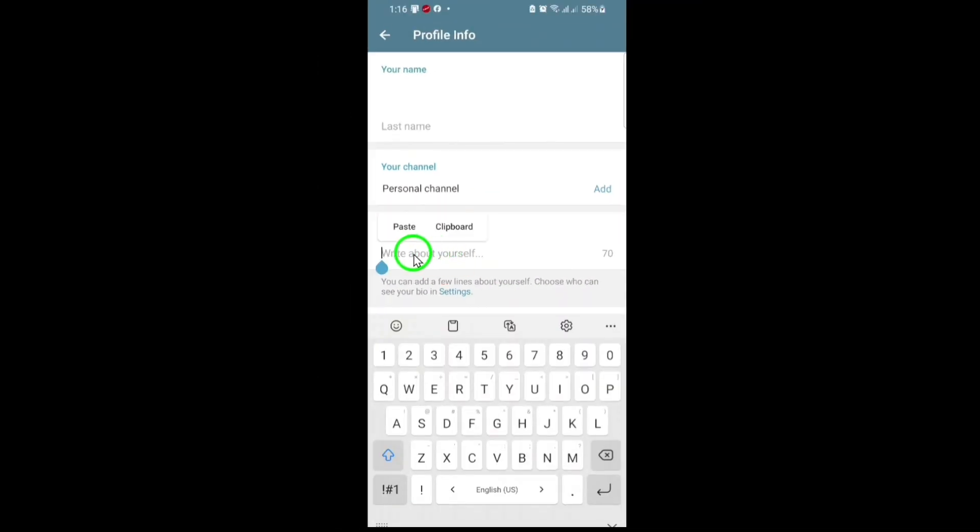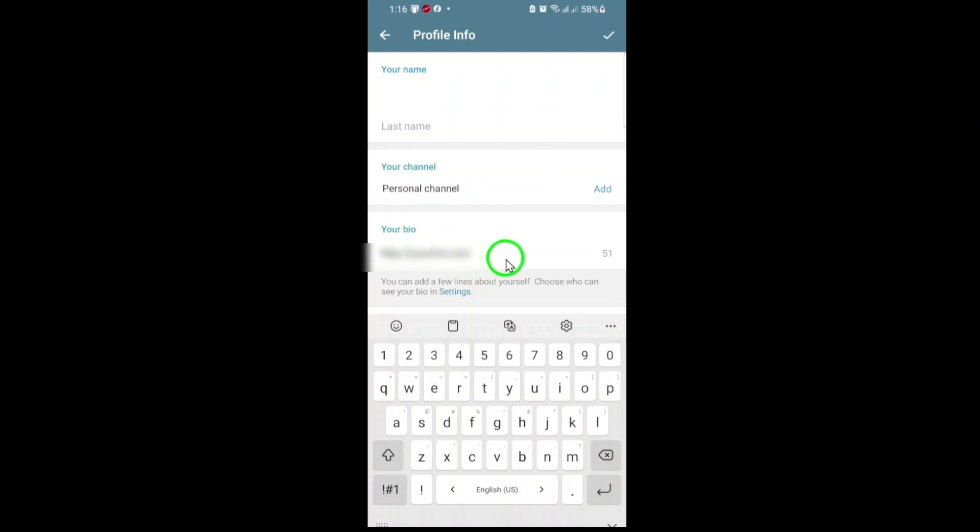For example, you might enter something like [example URL]. It's important to include the full address, starting with http:// or https://. This tells Telegram to automatically recognize it as a link.